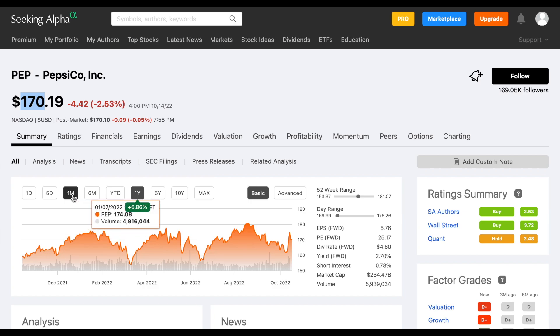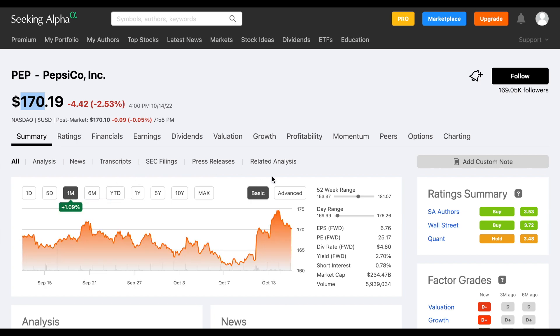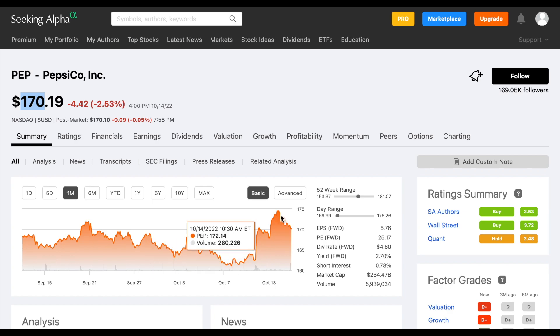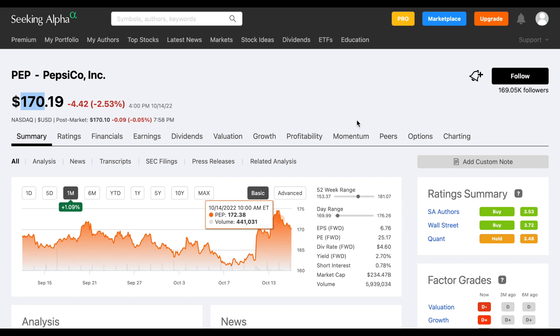If we take a look at the past month, we can see before the earnings were released, they were trading around $160 per share and they jumped up afterwards, almost up to $174 per share.